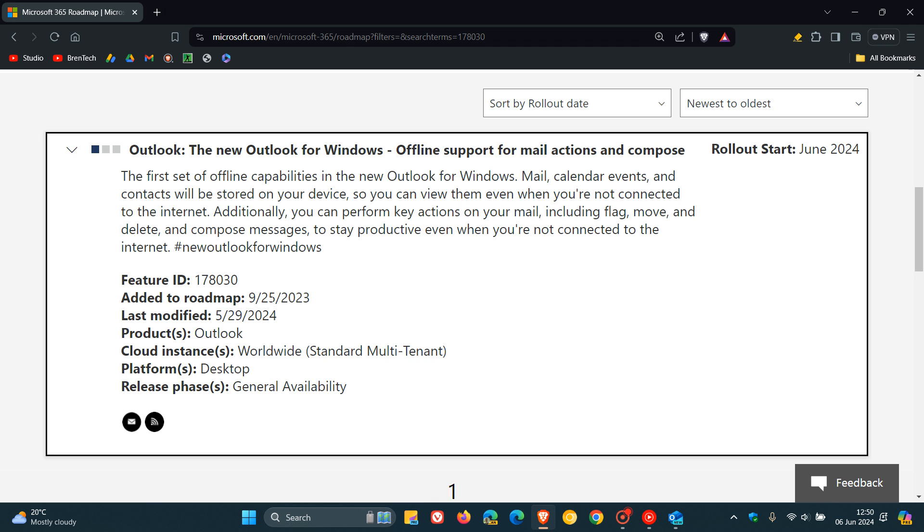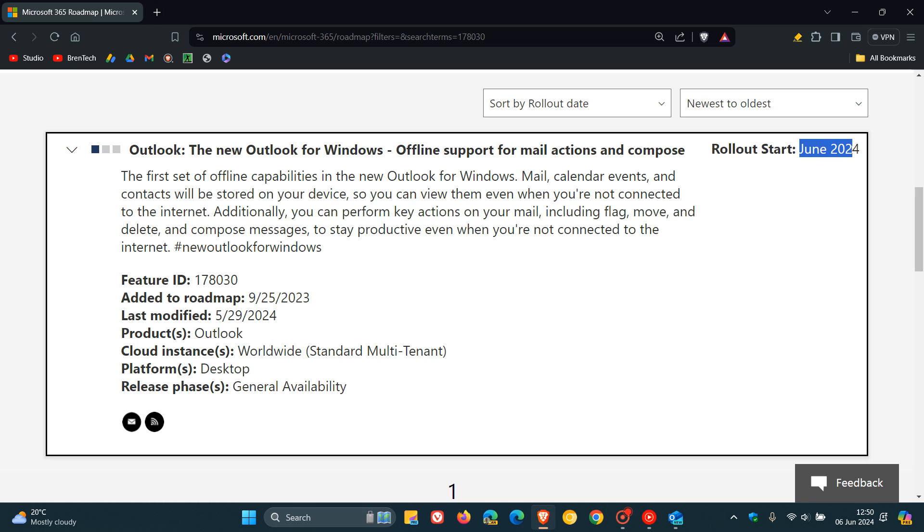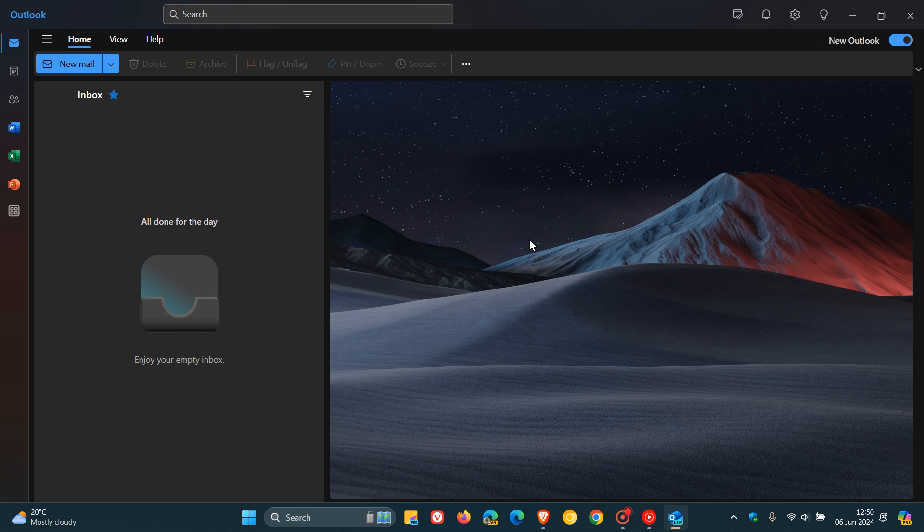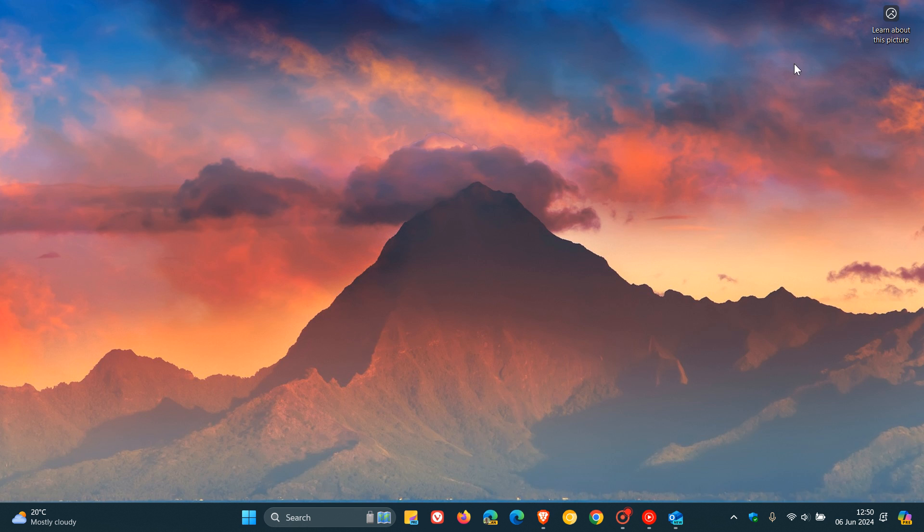And this was first added to the roadmap site on the 25th of September last year, as I posted. And for some strange reason, October came and went. But now, if you were waiting for this feature, just keep checking your new Outlook for Windows because Microsoft says the start of that rollout for offline support for Mail Actions and Compose in the new Outlook for Windows is now this month of June 2024. So thanks for watching and I'll see you in the next one.